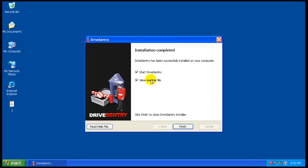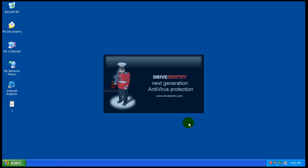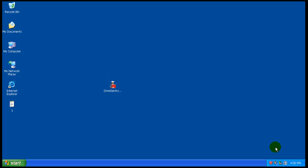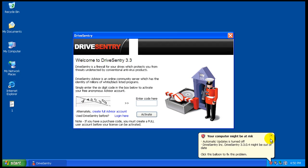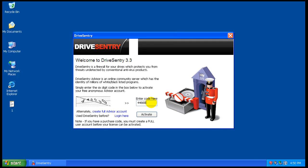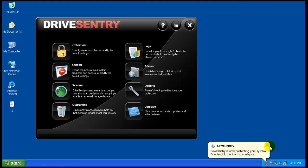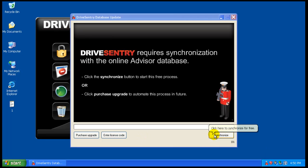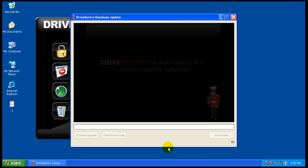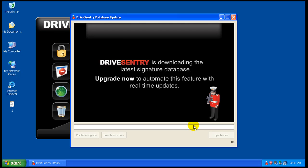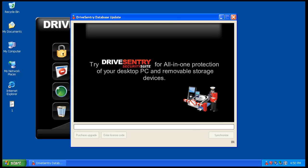The install is finished here. I'm not going to view the readme file, I'm just going to let it start. We will agree here. I'll enter the code and click on synchronize here. So it's going to download the latest signature database. So I'm going to pause the video while this is doing whatever it's doing. I'll be back when it's done.